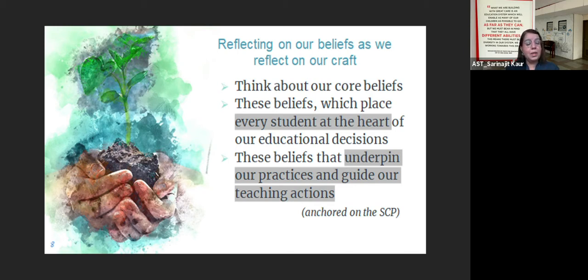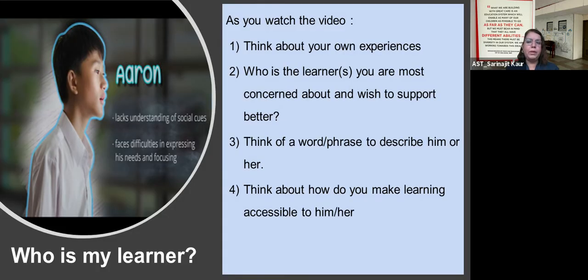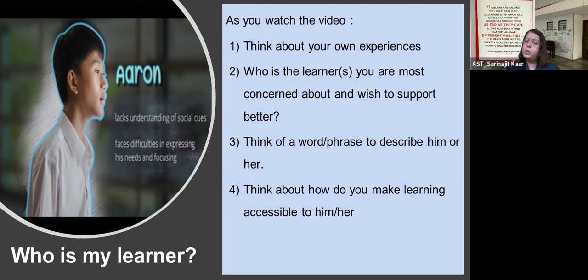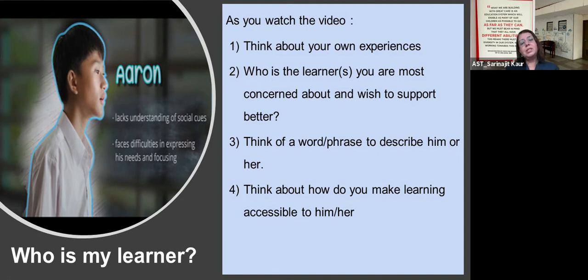The next part that was significant in my conversations was the diversity within our heterogeneous classrooms. To help us contextualise today's sharing with a more specific reference point, let's watch a short trigger video. The video profiles Aaron within a mainstream classroom. Aaron lacks understanding of social cues and has difficulties expressing his needs and in focusing. As you watch the video, think about the key question: Who is your learner? Who is this student you are most concerned about? Who is this learner who you would like to better support by making learning accessible for him or her?